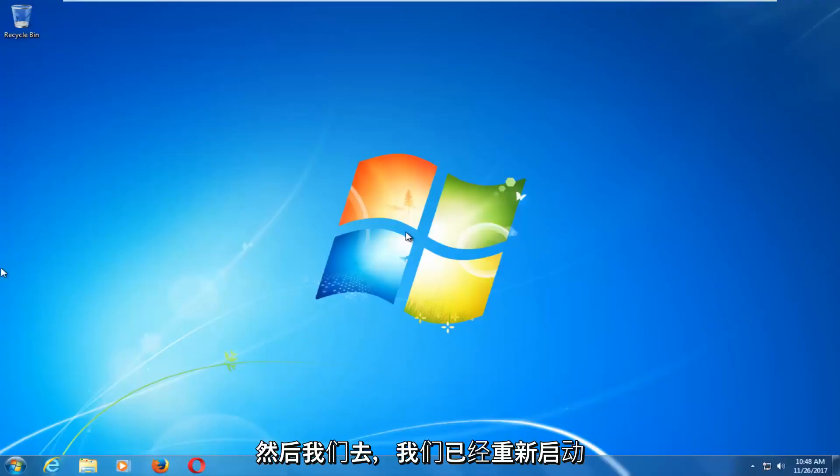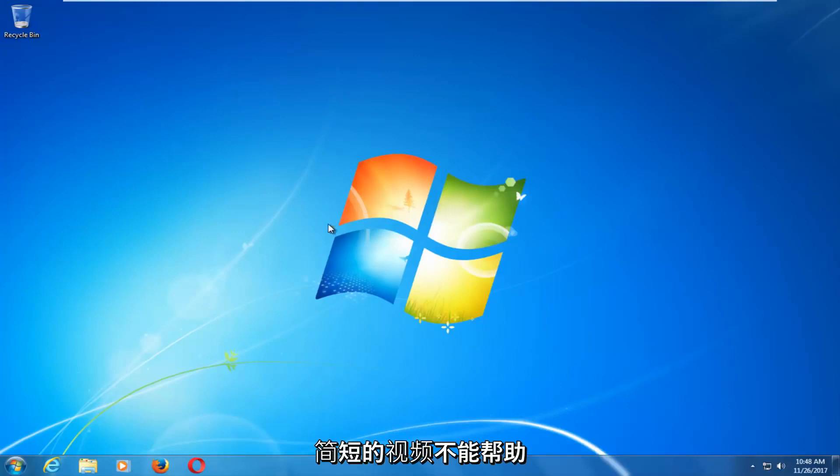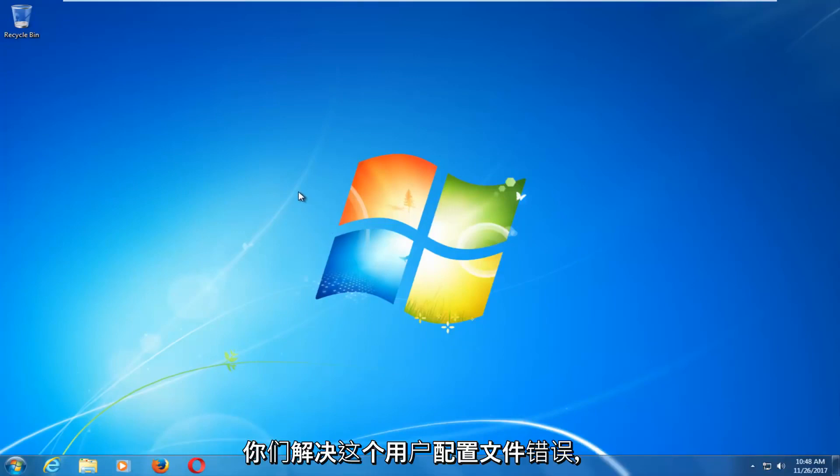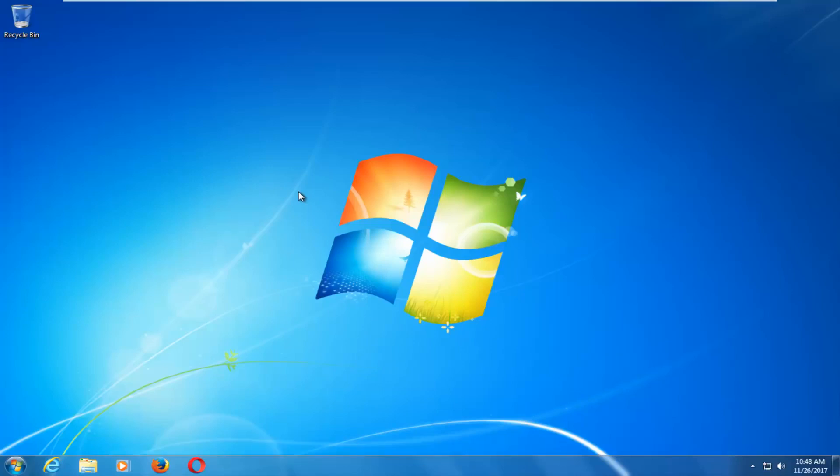And there we go, guys. We have booted back into Windows normally. So I do hope this brief video was able to help you guys out, resolve this user profile error. And as always, thank you for watching. And I look forward to catching you all in the next tutorial. Goodbye.